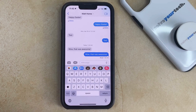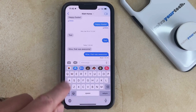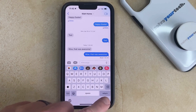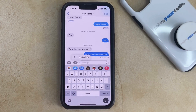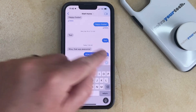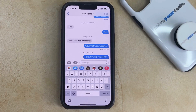Now I'm going to tap this and then say something, and you're going to see that it's going to enter into the text field. Hello, how are you doing? And then you could send that message.